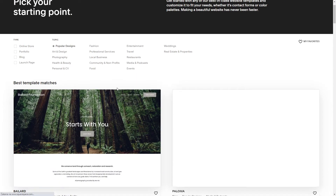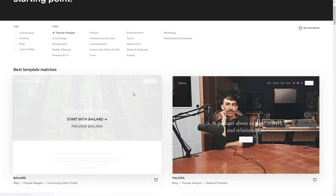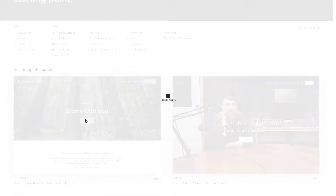Once you have loaded the Squarespace website, I assume that you have already chosen a template that you want to go with. I'm just going to pick the first one and once it loads — something went wrong. Try again.